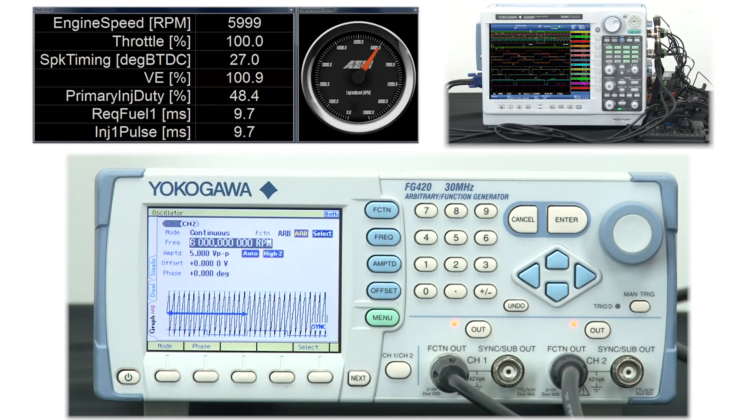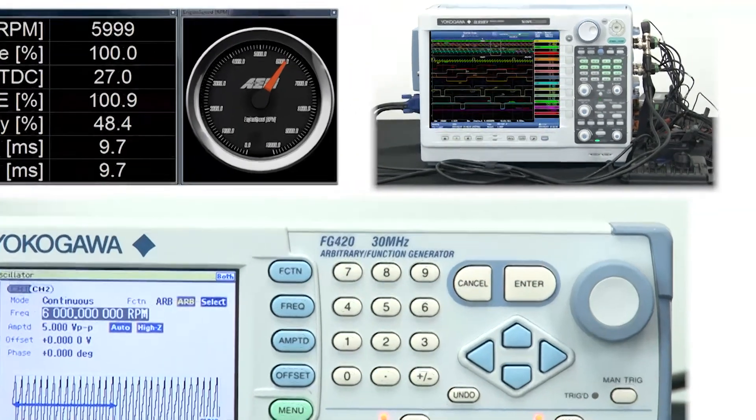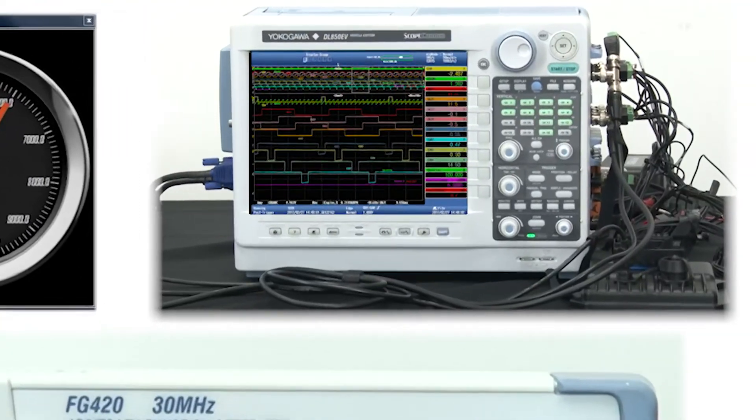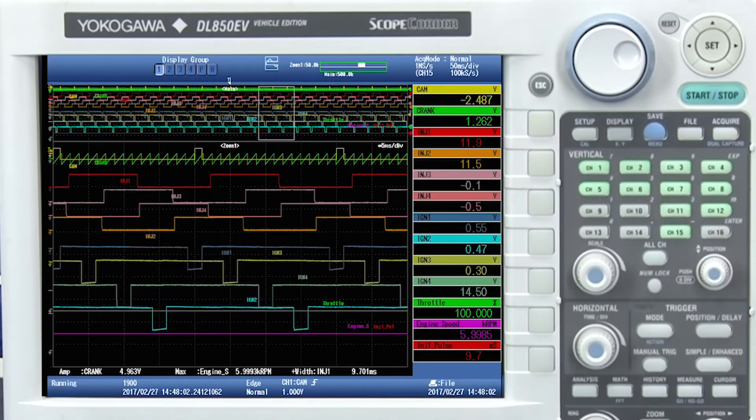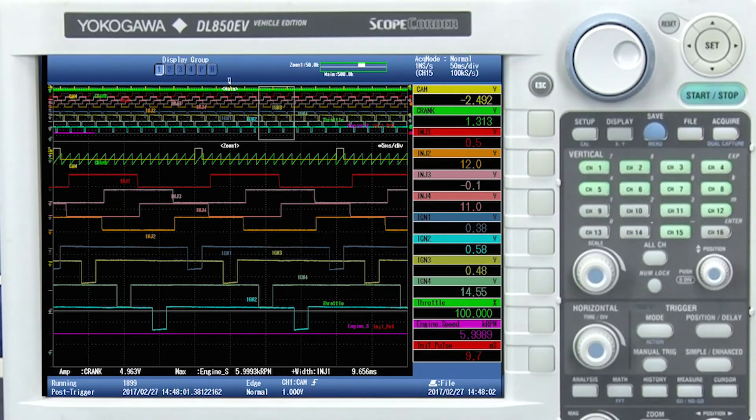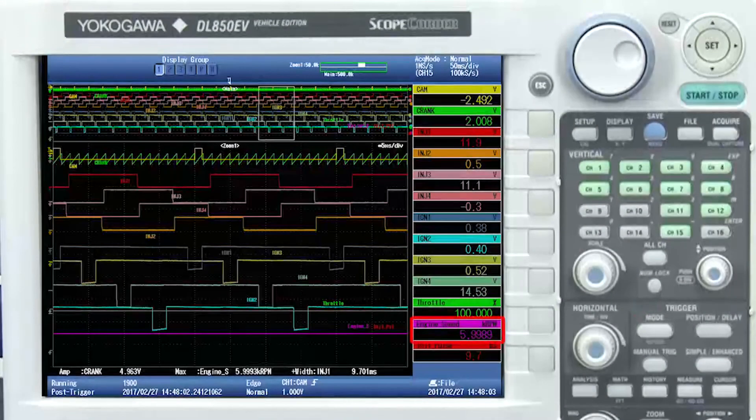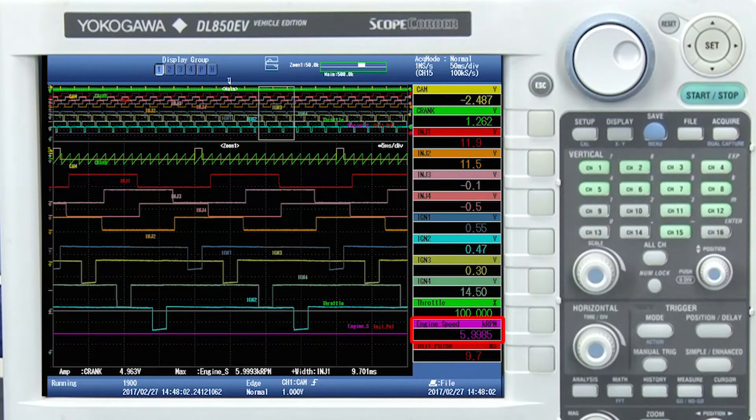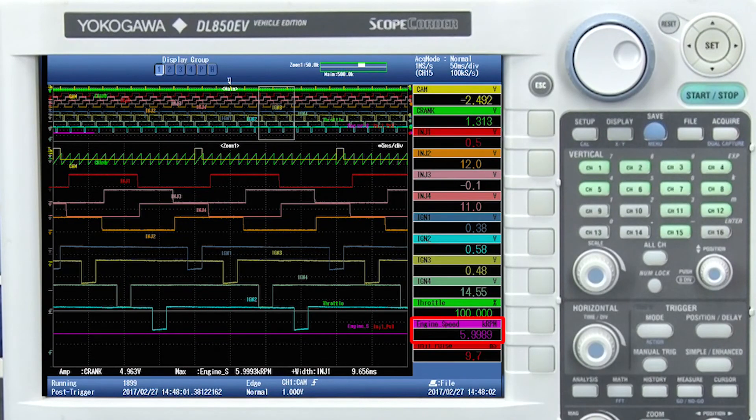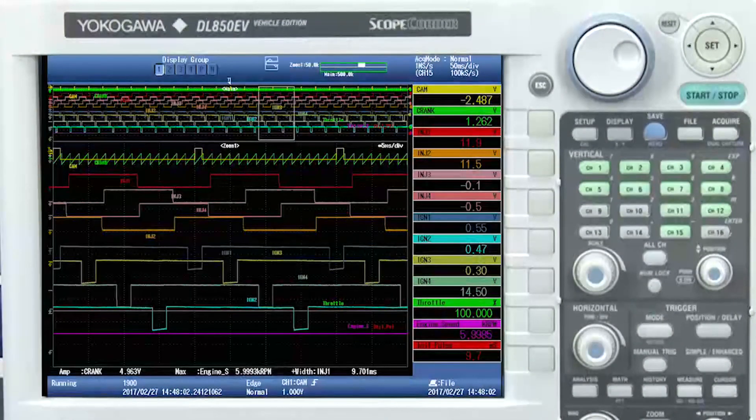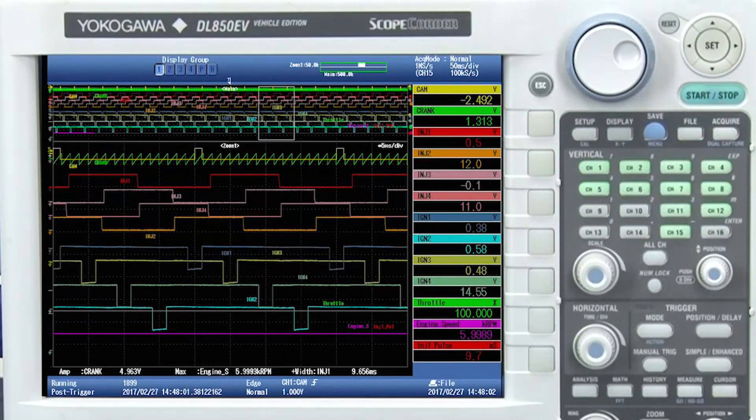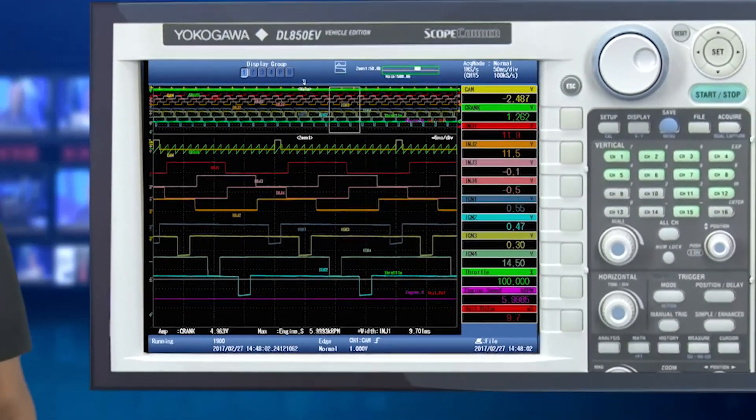Now if you look at our data acquisition, you can see that all of our injector and ignition outputs are functioning properly and I'm also reading 6000 RPM. We have successfully used the signal generator to simulate cam and crank signals from the ECU.